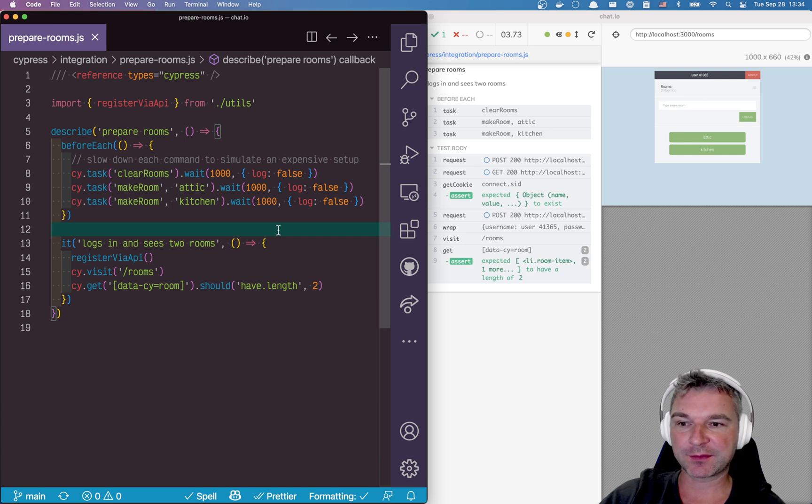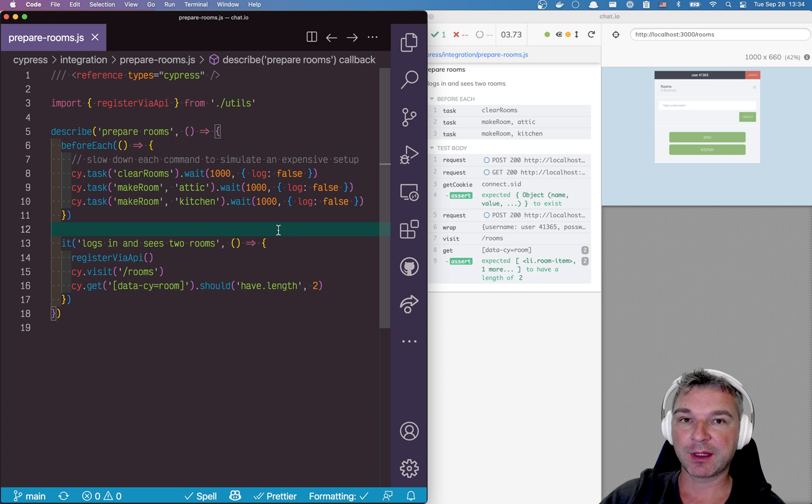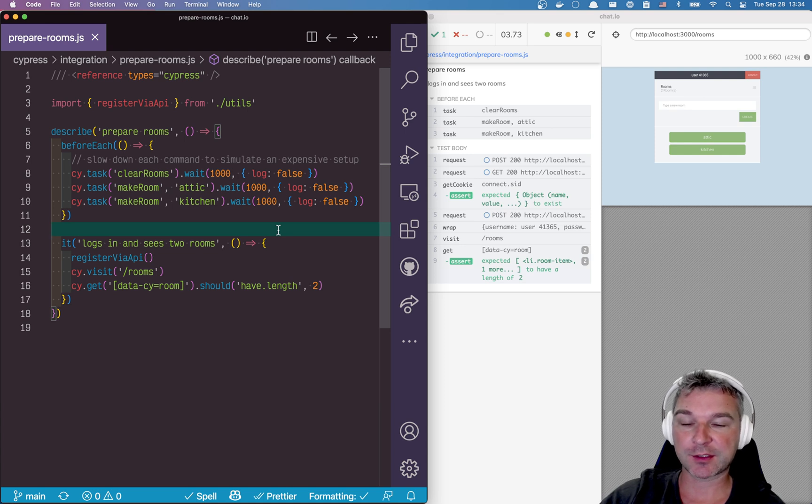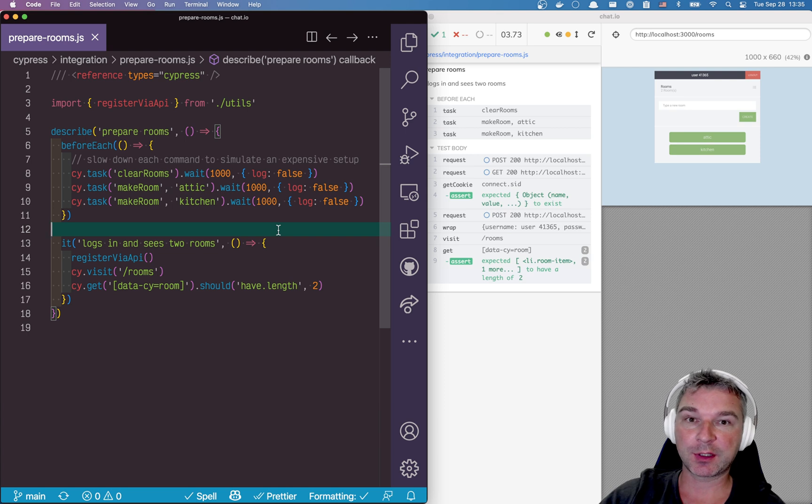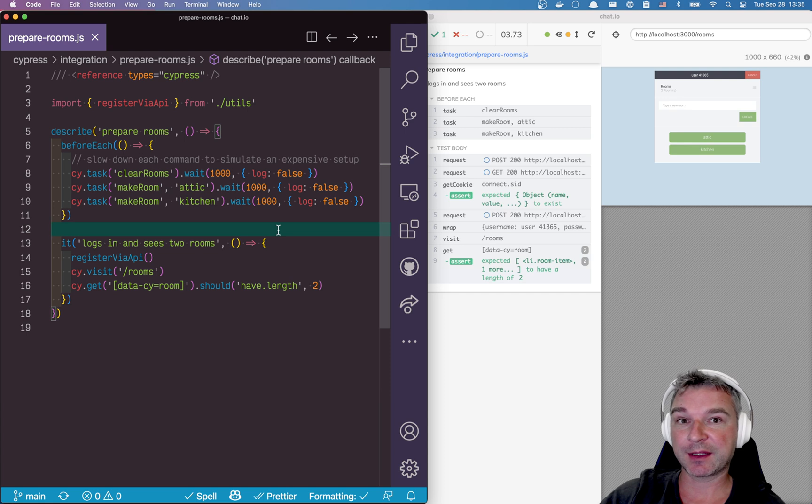Hi, this is Gleb Bachmodev and today I want to show you how to use the new Cypress command cy.session to not just create a session for a user to log in, but to actually prepare data and if the data is stale, to recreate the data again.